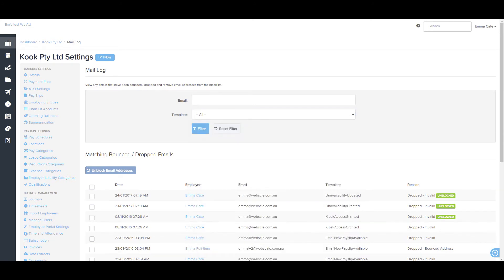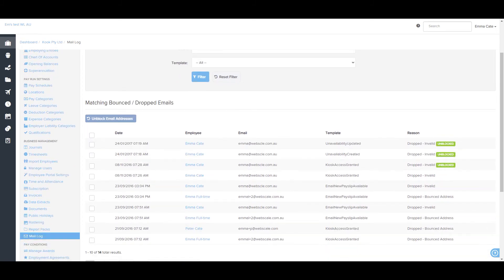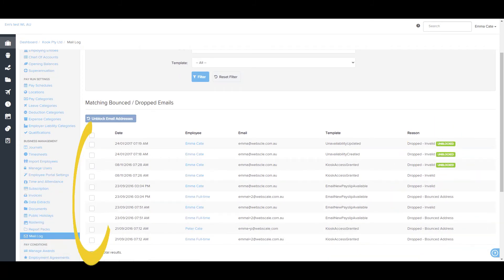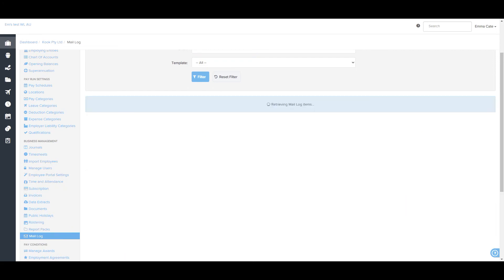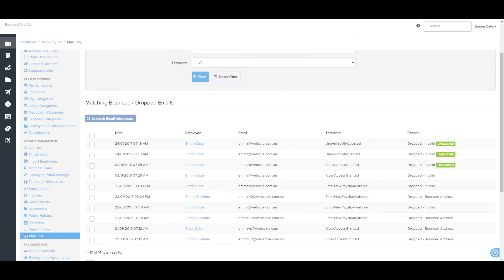If there are any bounced or dropped emails, they will appear below with the reason and a tick box next to it. If you tick this box, you will be able to unblock it in order to resend once corrections have been made.